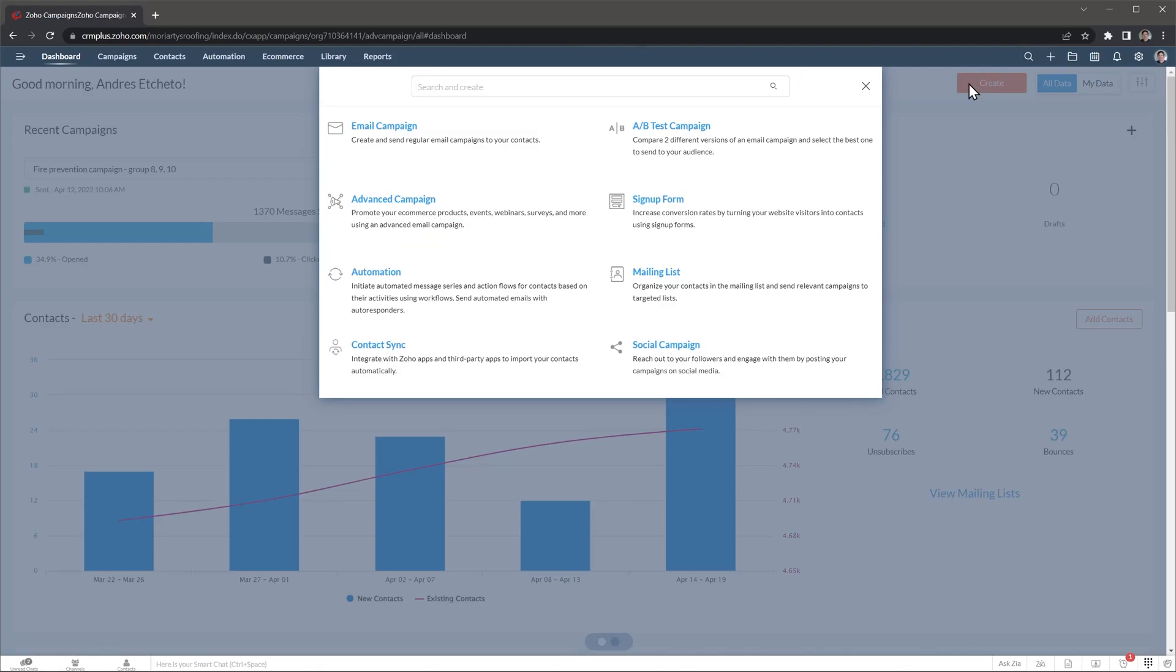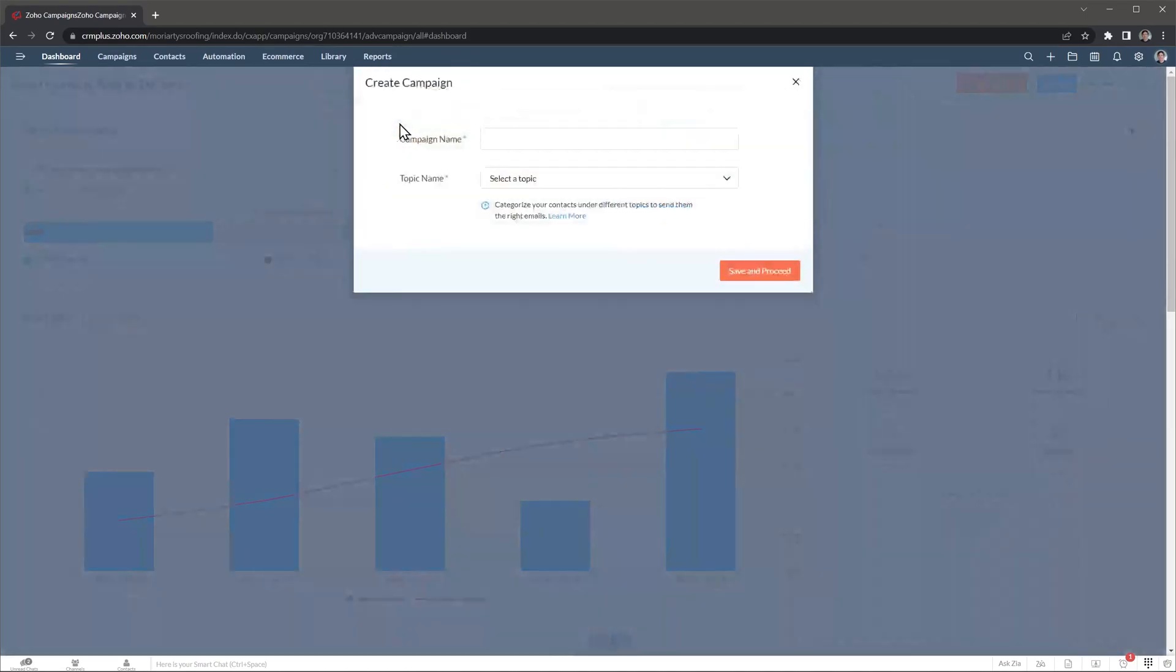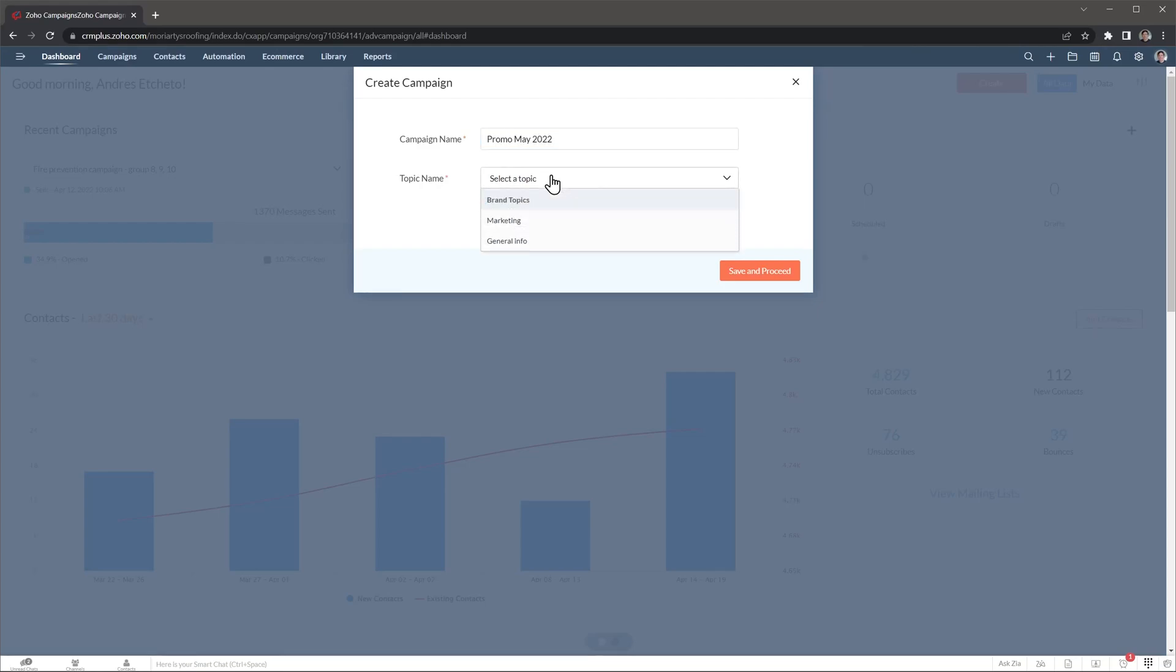For this example we're going to create an email campaign. Now let's name it and select a topic. You can have multiple topics to organize your campaigns better. This is going to be a marketing campaign.